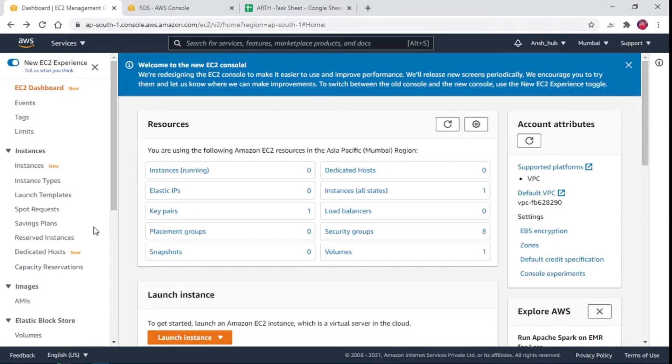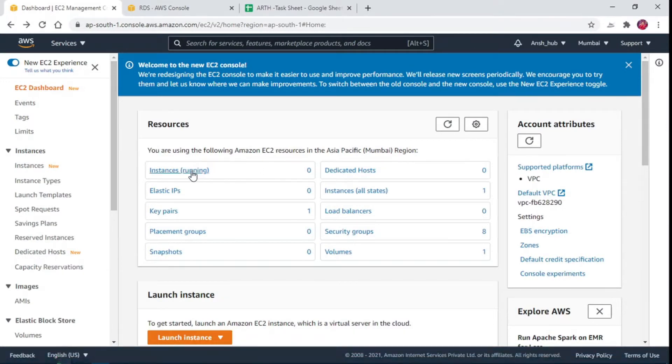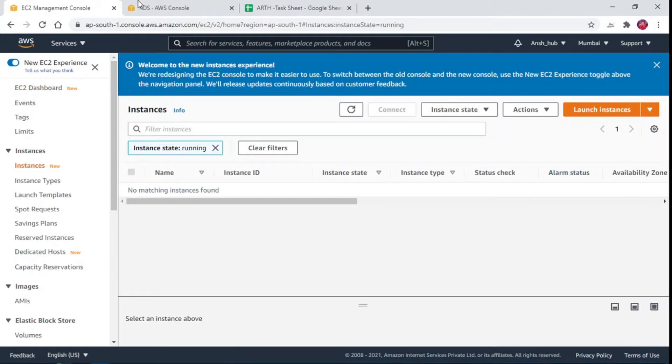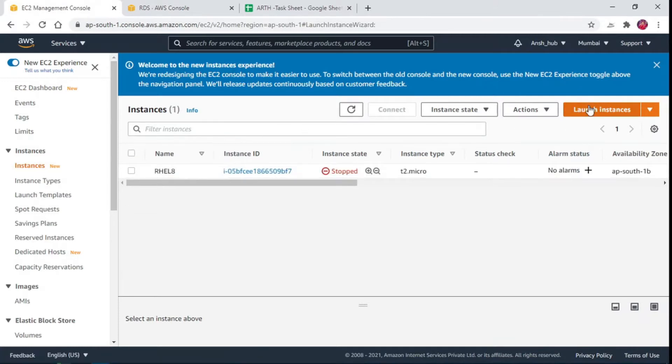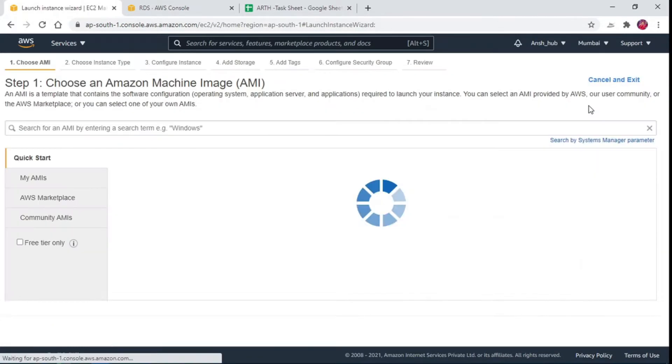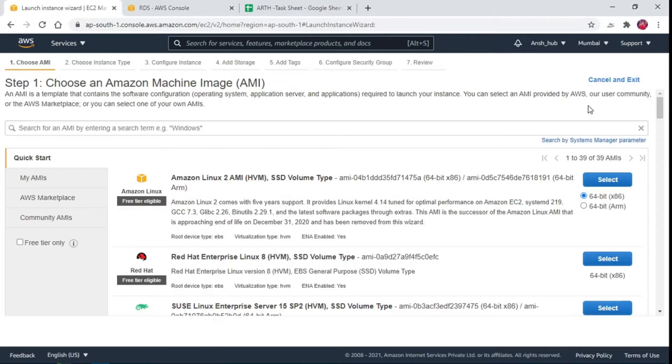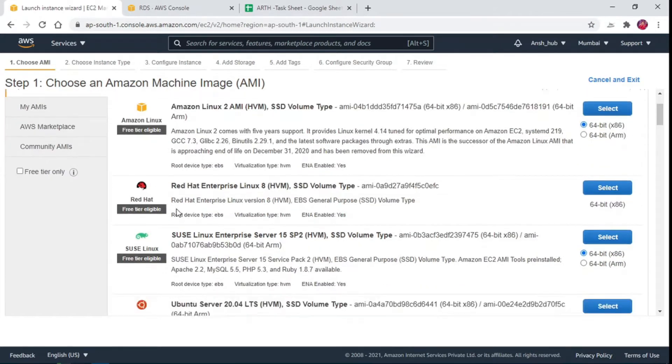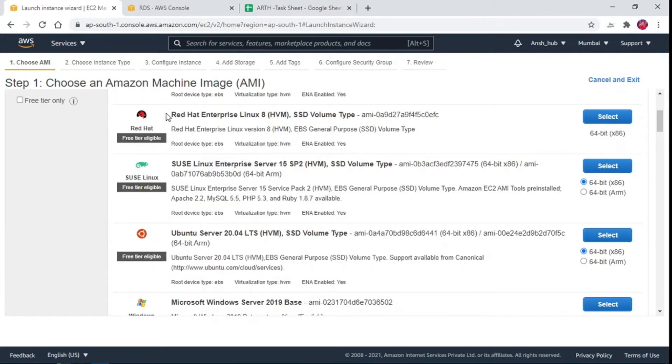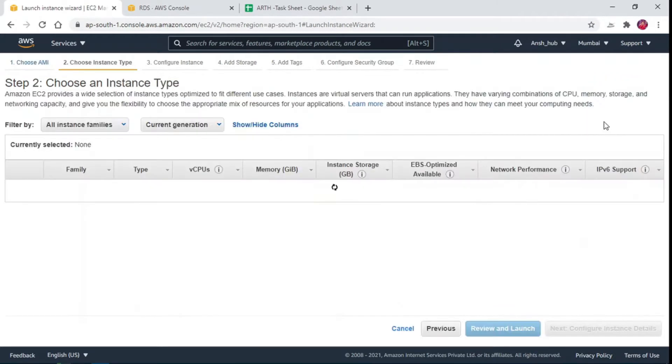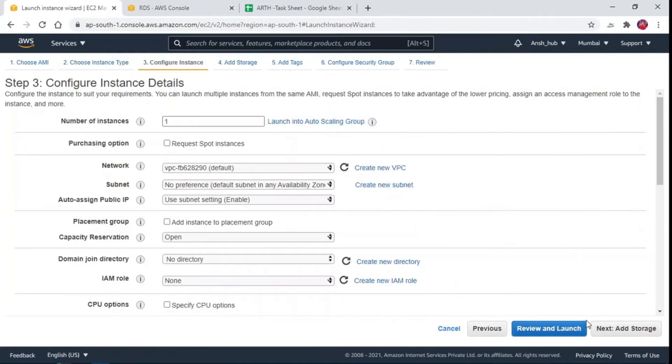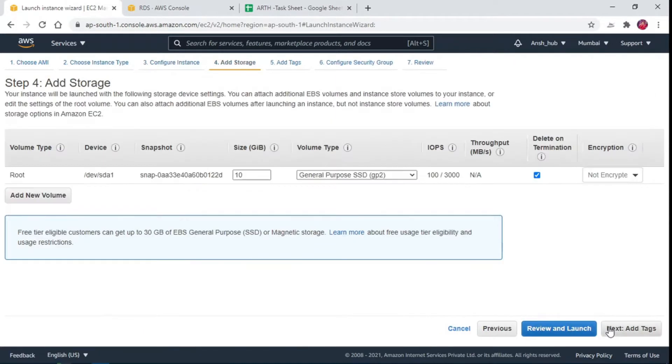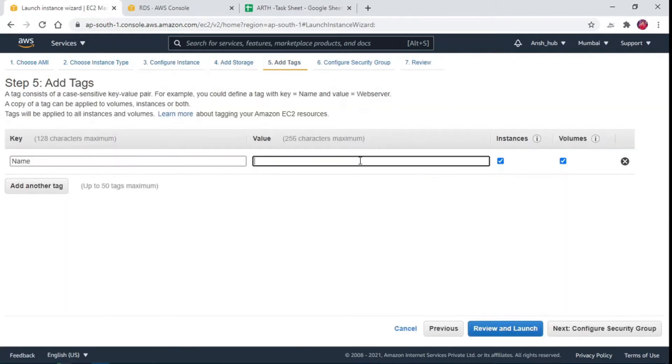Let's get started. Create an EC2 instance using the image maybe Red Hat or Amazon Linux and configure web server over it using Apache HTTPD. Click on launch instance and choose image of your choice. I am choosing Red Hat Linux. We will go with t2.micro instance type and instance count 1 and leave rest of the configuration as it is.